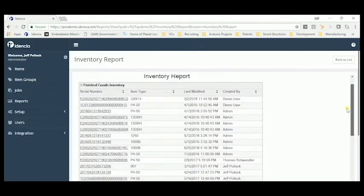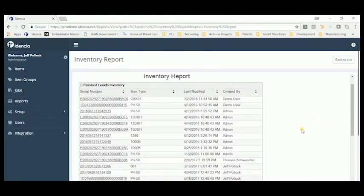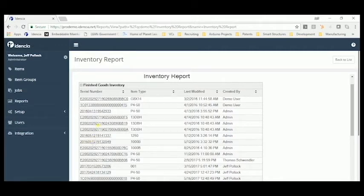When the product is moved to the yard, it's automatically recorded as finished goods inventory. And if you want, a GPS location of the product can be established. Click on any of the products and you can drill down to the information about that product.